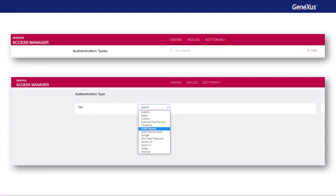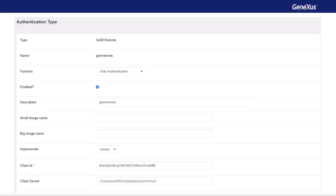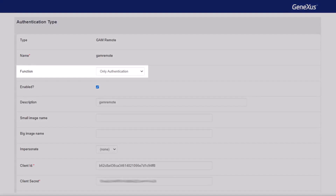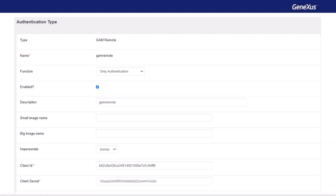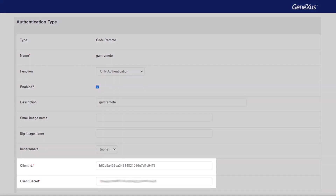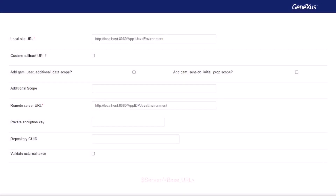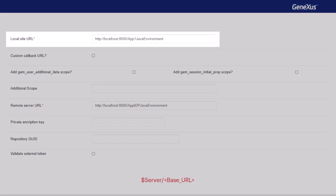Now let's look at the client side. The first step is to go to authentication types from the GAM backend menu and create a GAM remote type. It's important to configure the following. Set the function property to only authentication, since on the IDP server side, we don't indicate that the user roles are shared. If the other option, authentication and roles, is set, we will get an error when logging in. The next thing to configure is the client ID and client secret saved from the IDP. Later on, we'll configure the local site URL property with the address of our client application, the same that we already specified in the callback URL in the server.